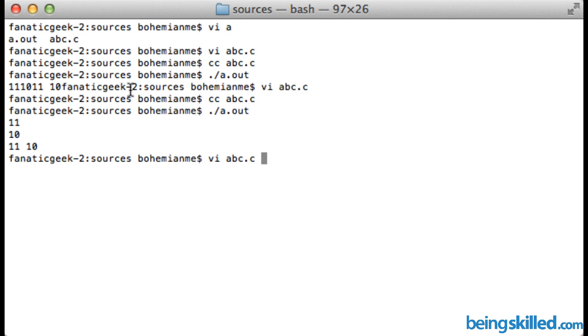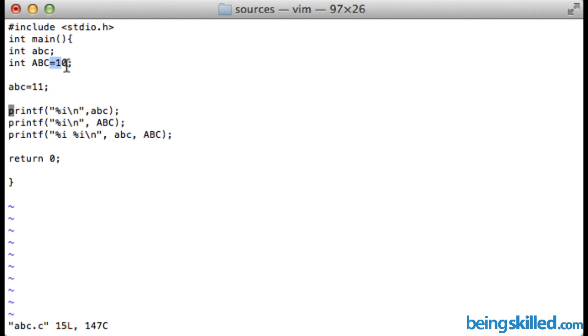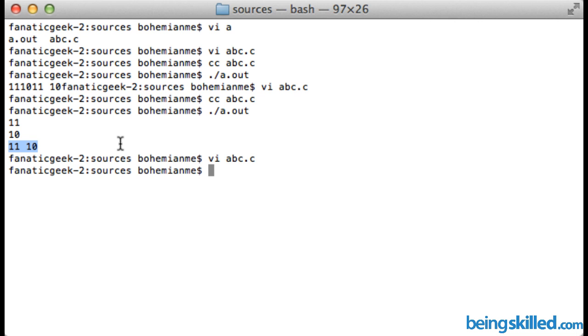Basically in the first line what we did was we wanted to see the output of lower caps abc and then capital ABC. Since we have lower caps abc value 11 and capital ABC has got the value 10, we can see over here we have 11 then 10 then 11 and then 10. This is how we declare variables in C language and how we assign the value while declaring any variable at the same time.